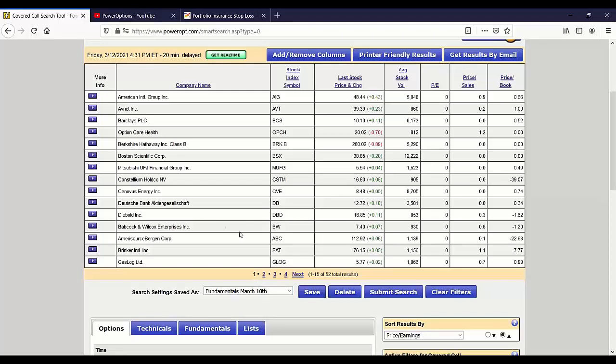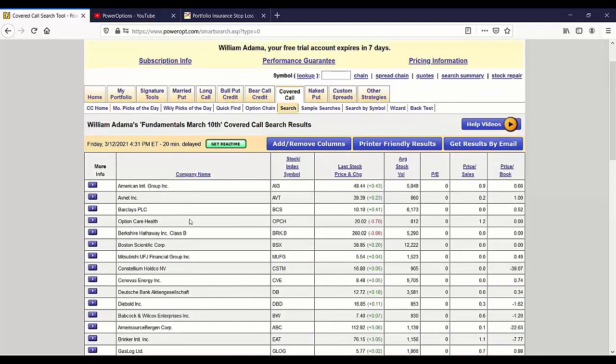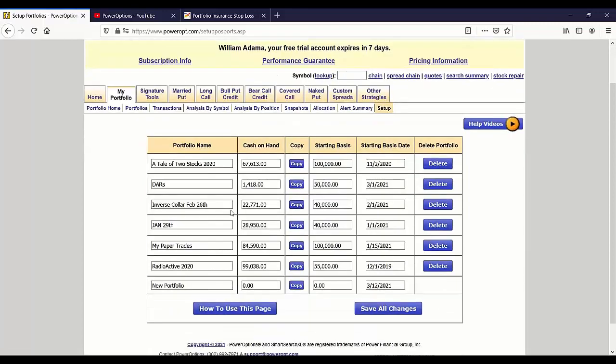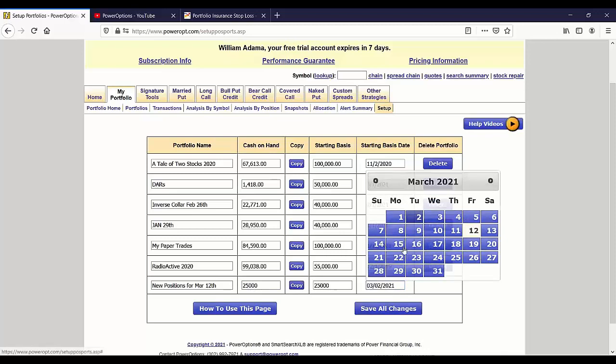Once I pick a trade, I'm going to enter it into the portfolio. I'm going to use one of mine that got away from me. Let's go to the portfolio and create a new portfolio for today's presentation. Let's call it new positions for March 12th.